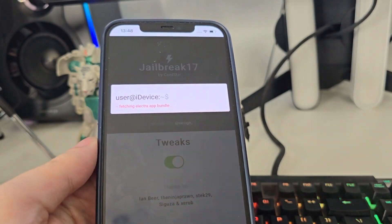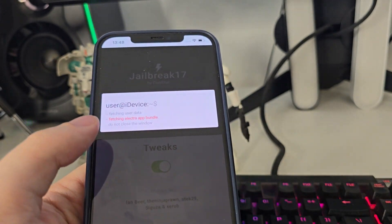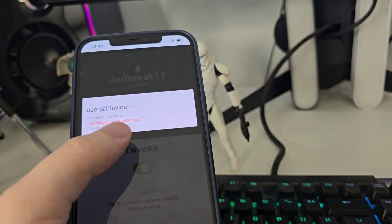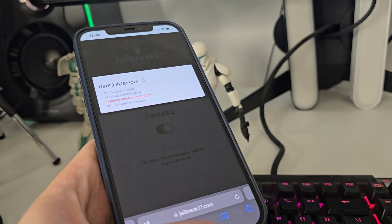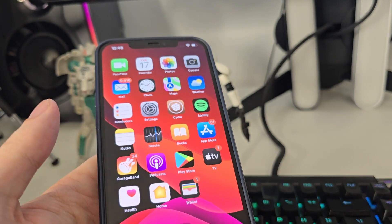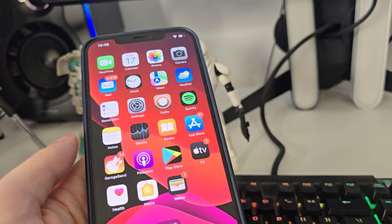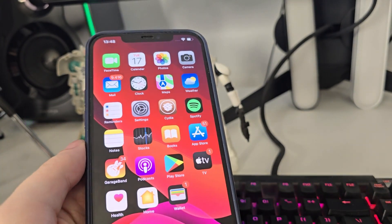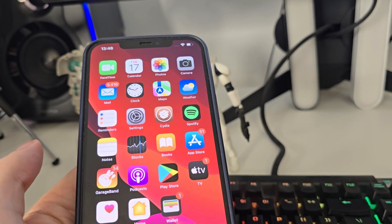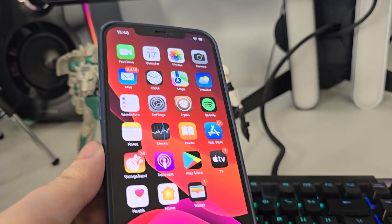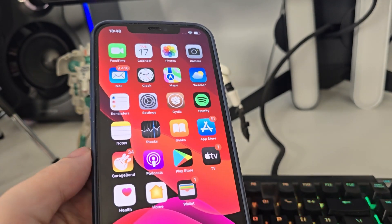Now it's fetching the Electra app bundle and creating the Cydia exploit, which will help us gain access to a bunch of new tweaked apps which are usually not available on the App Store.